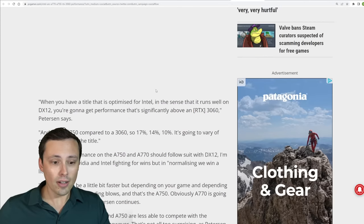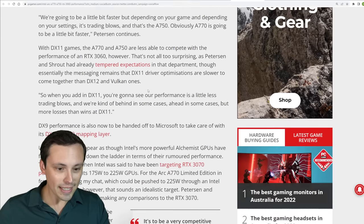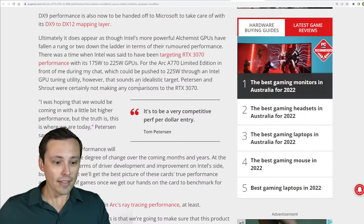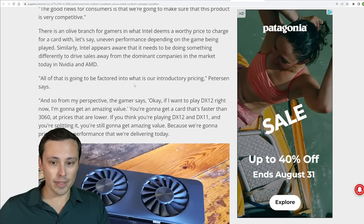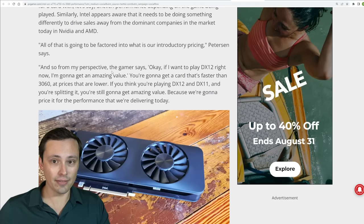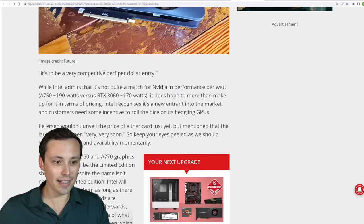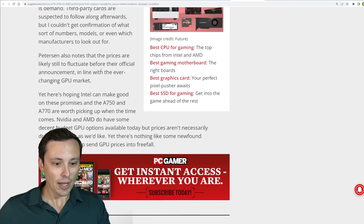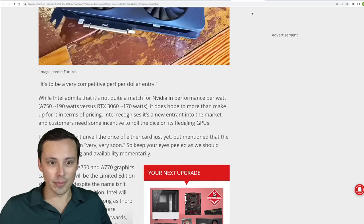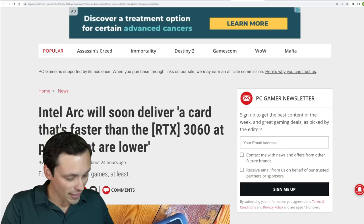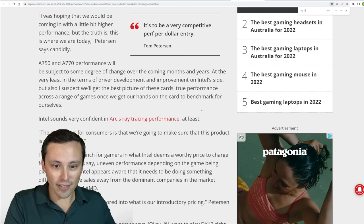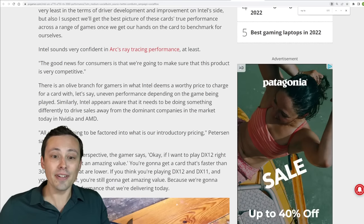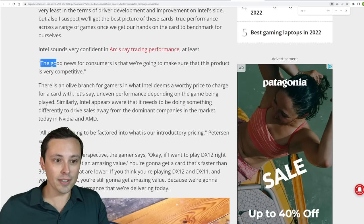But they're also claiming somewhere in here, if I can find it, that their ray tracing performance is actually going to be extremely competitive with NVIDIA. And I believe they claim it's actually going to be a better ray tracing performance than NVIDIA. Okay, so they sound very confident in the ray tracing performance. The good news is for consumers that we're going to make sure that this product is very competitive.